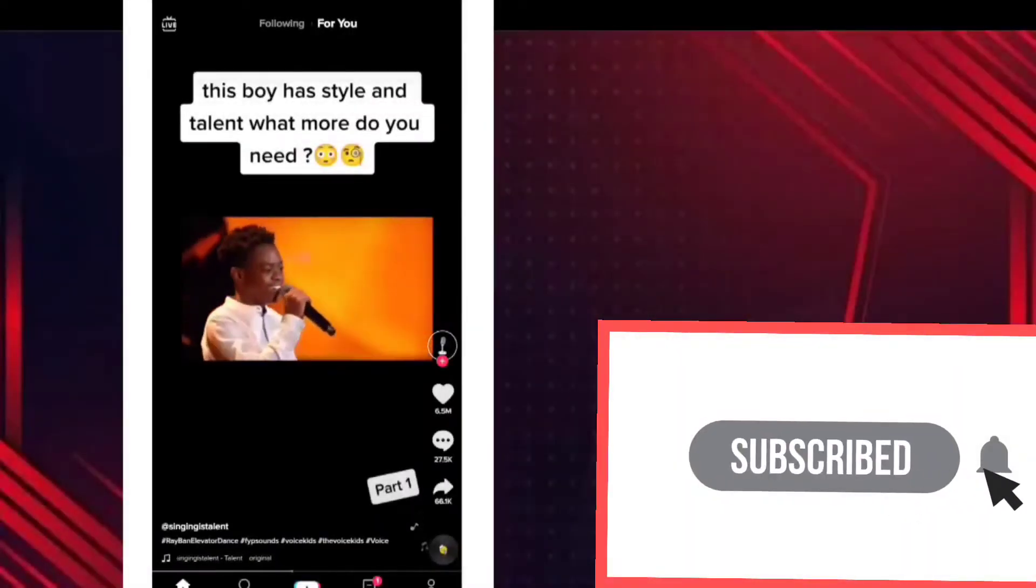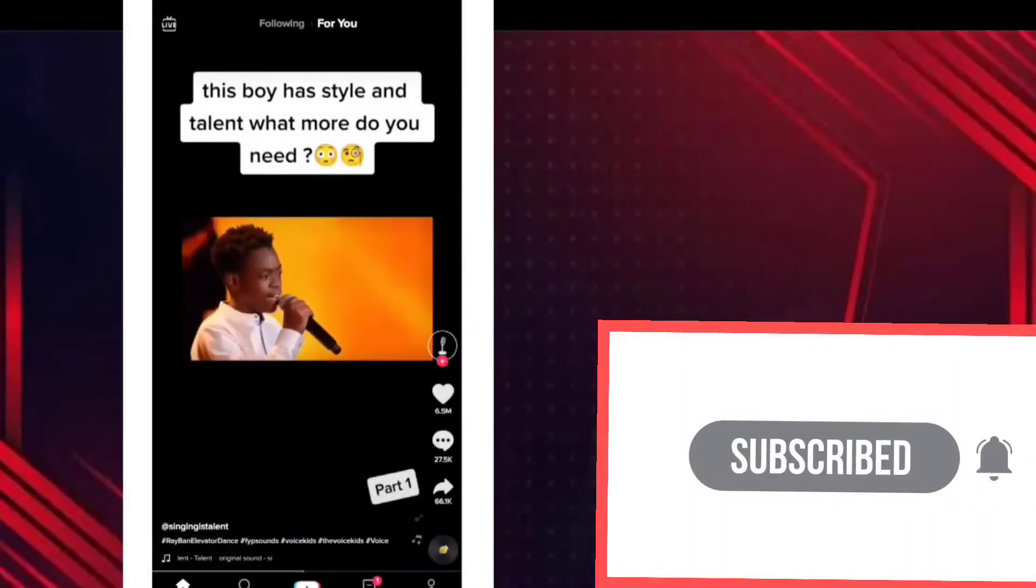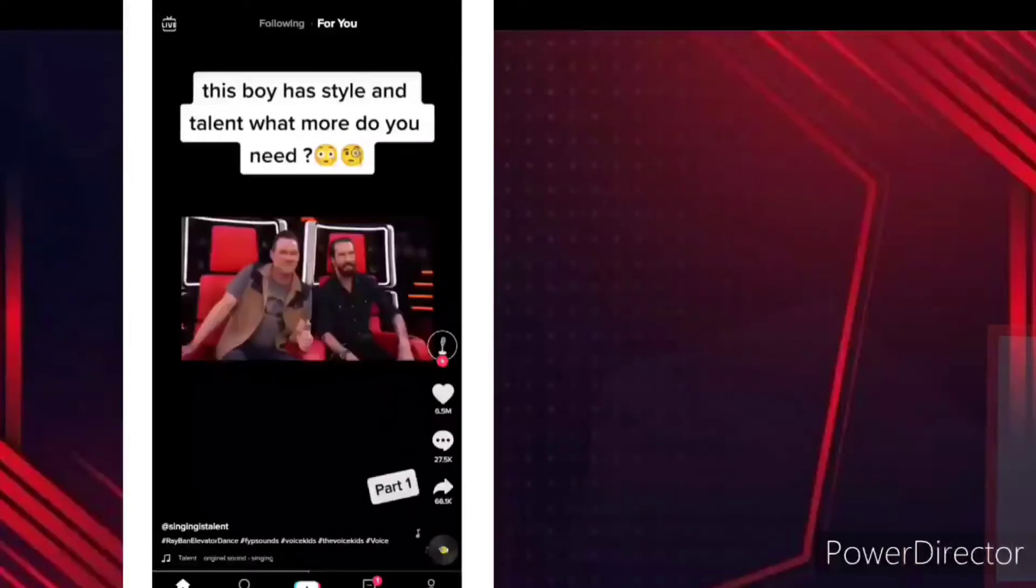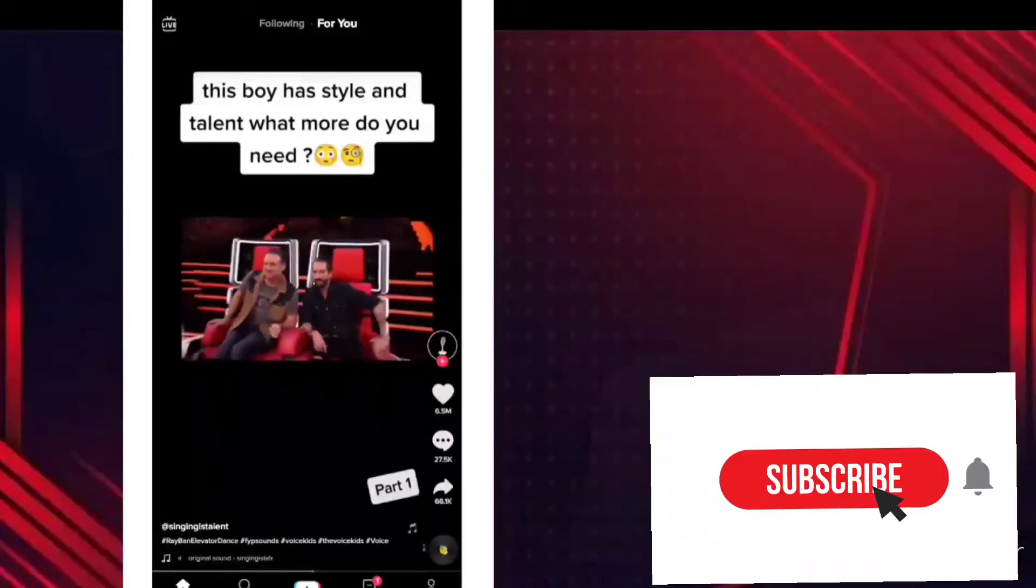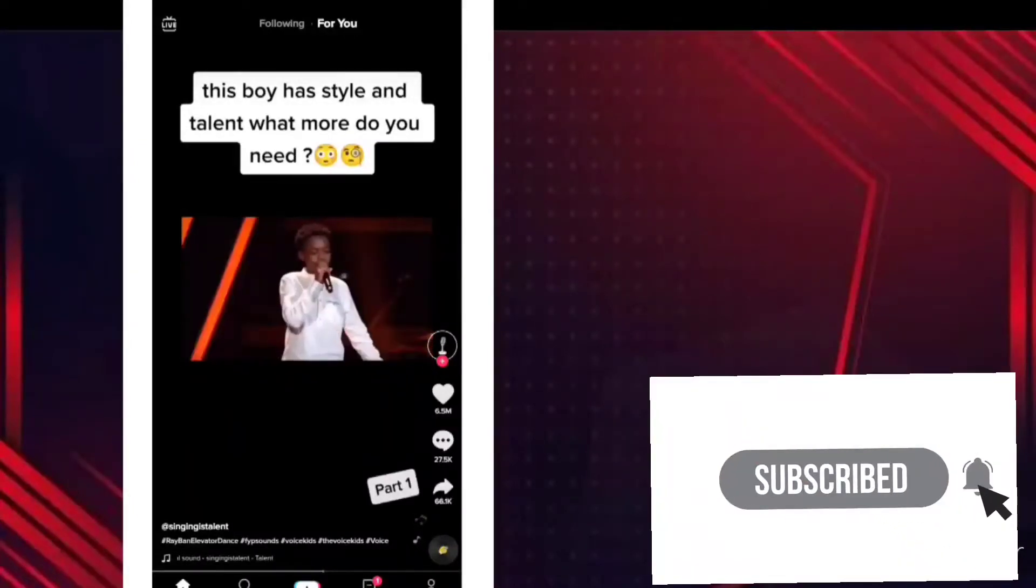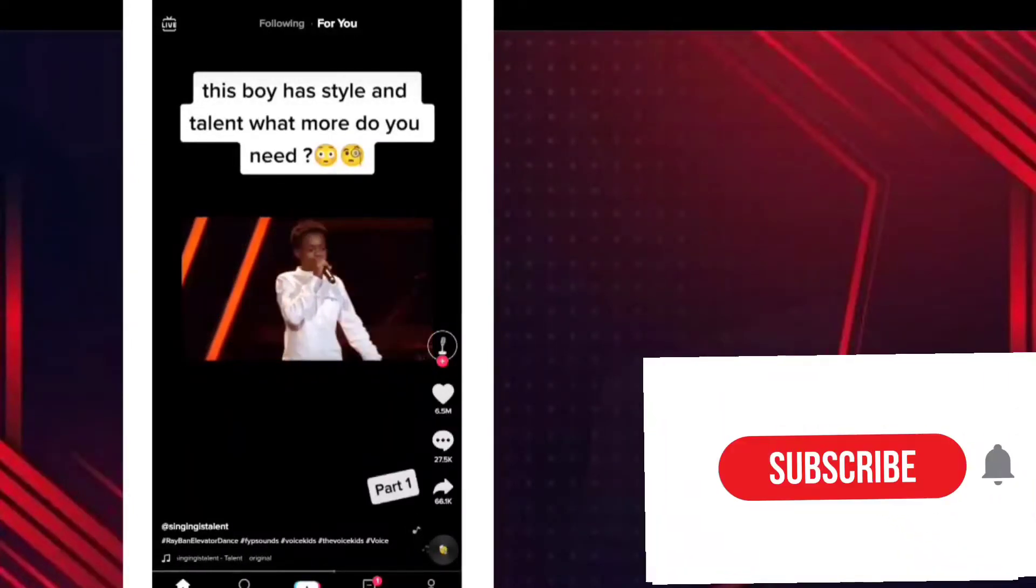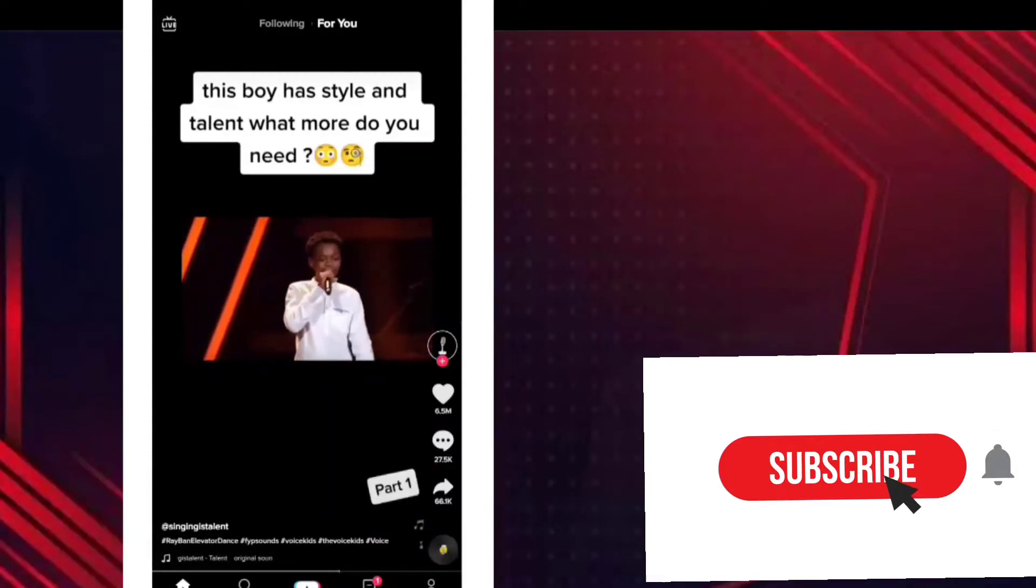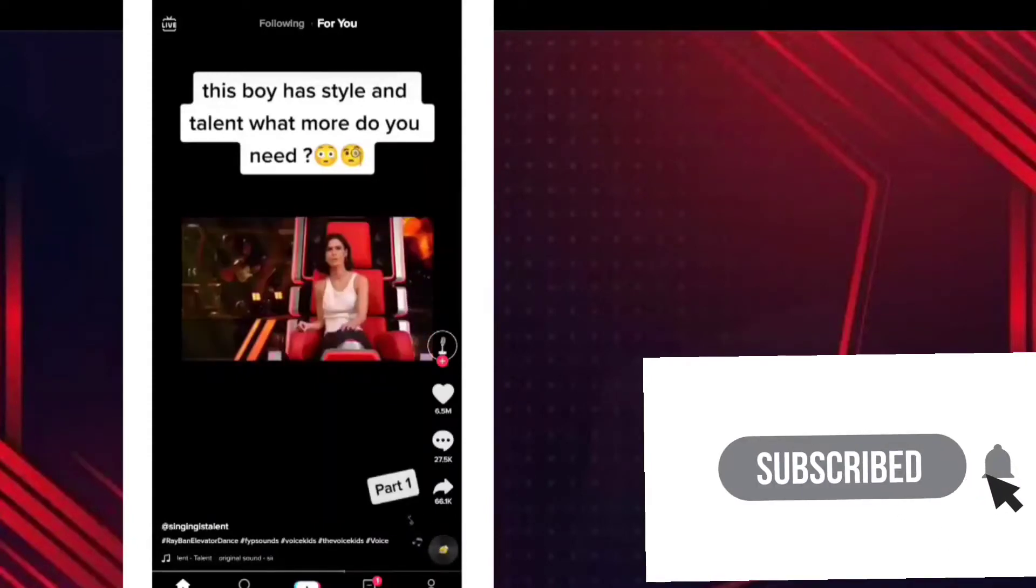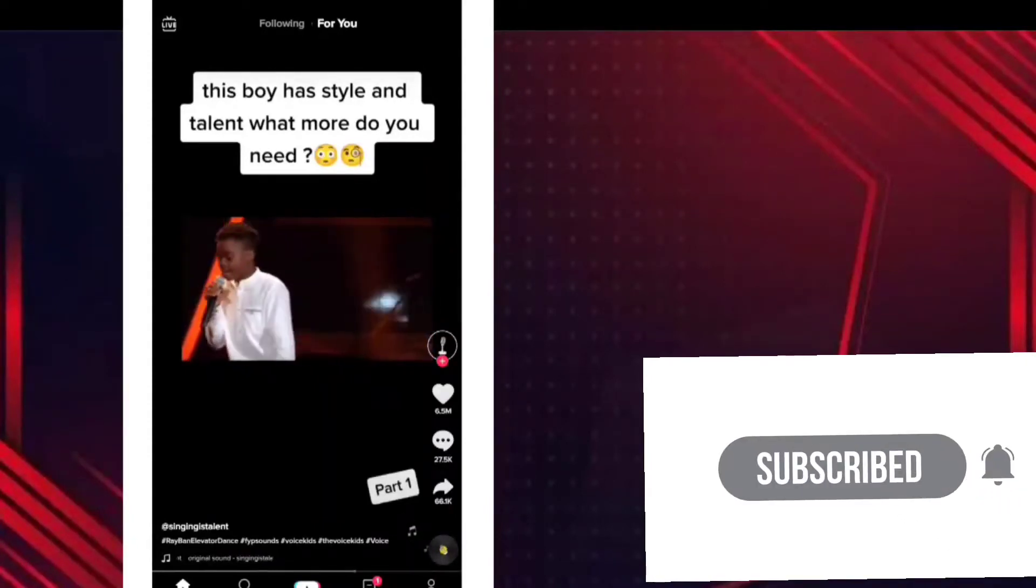Welcome back to my YouTube channel. Today guys, we'll be talking about how you can increase your shares on TikTok. It is just very simple, just like magic. So guys, now we will be showing this to each and every one of us.